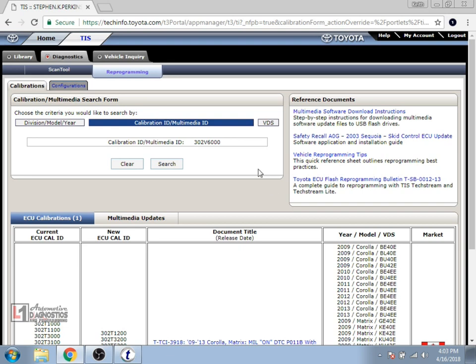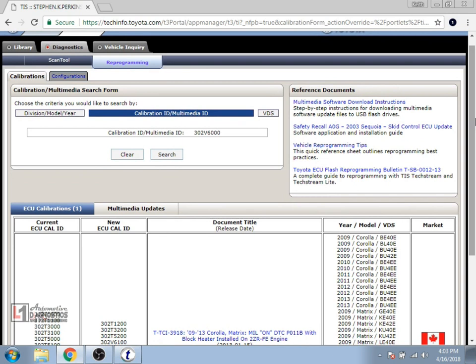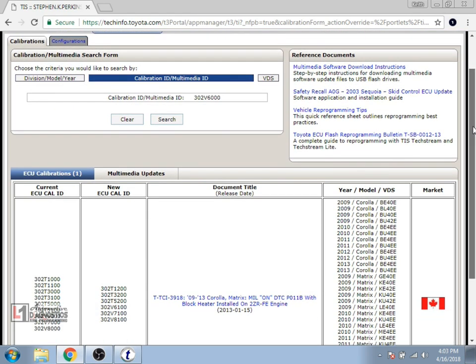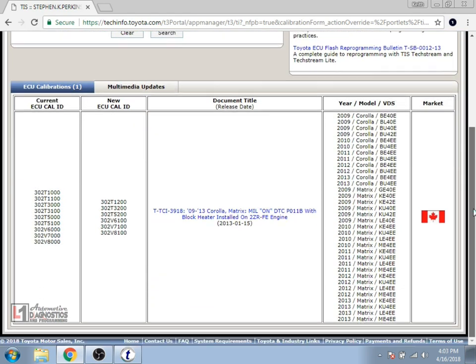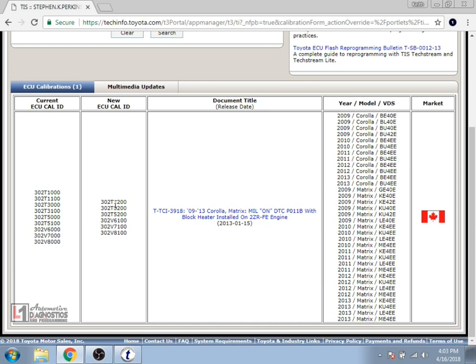It gives you a bit of information up here in the top box as in the current calibration that's listed but if we scroll down we can see that it gives us a list of current ECU calibrations, the new ECU calibration for that, some of the year make models that it resolves, the market which that vehicle was designed for, and there in the center there is a hyperlink for the TSB.